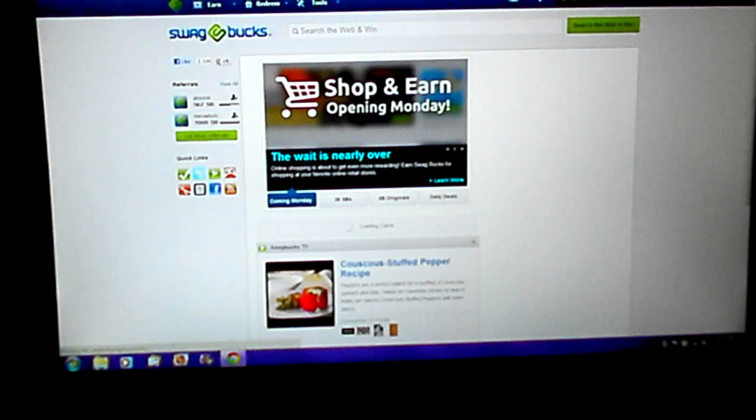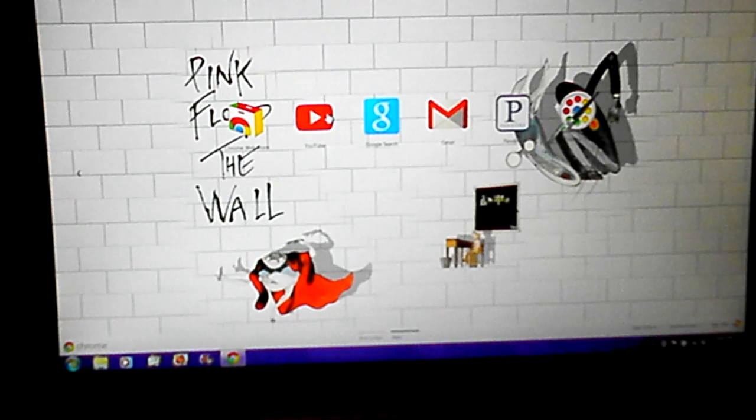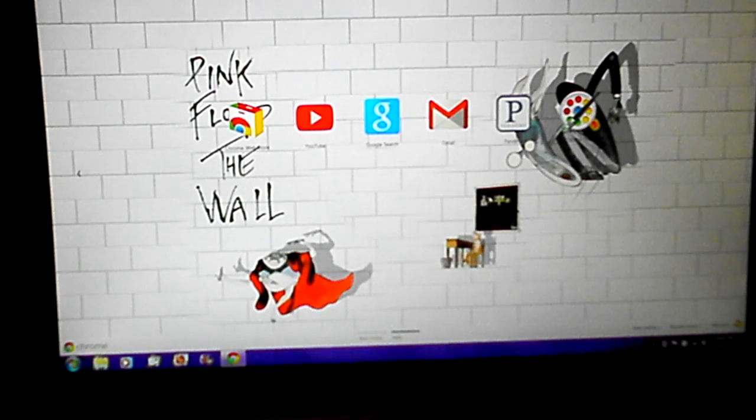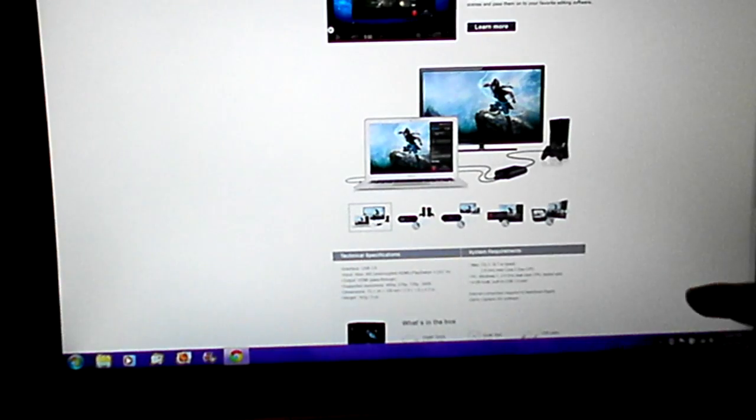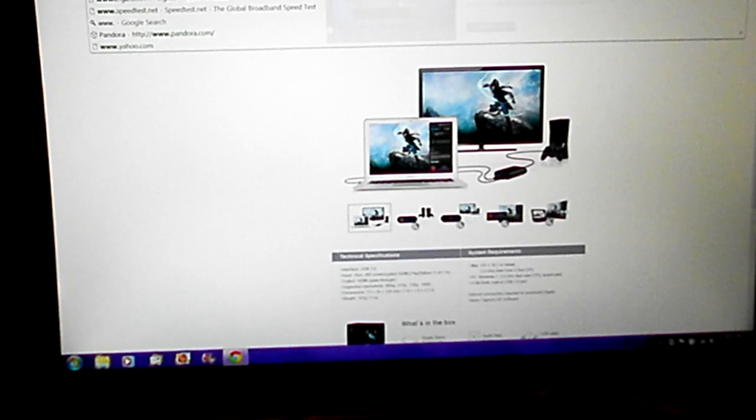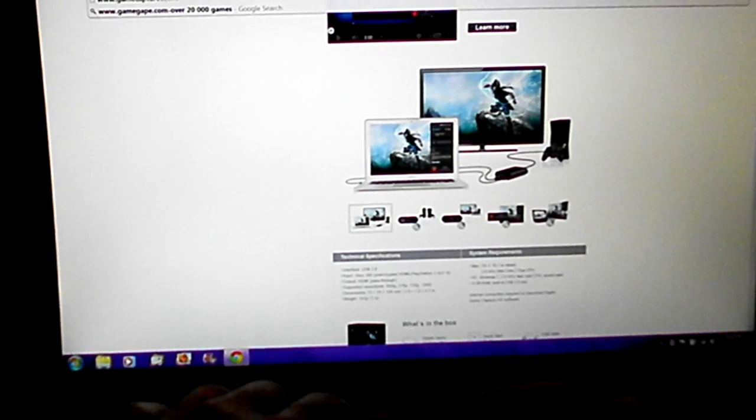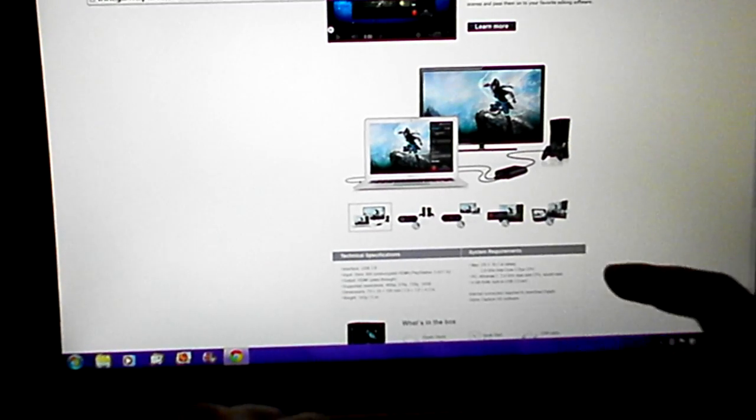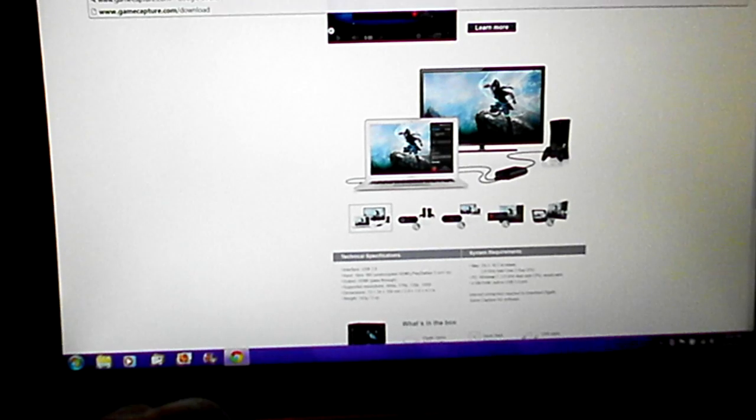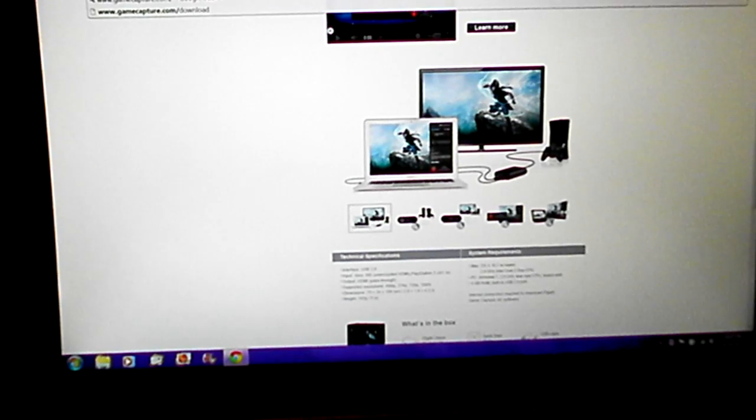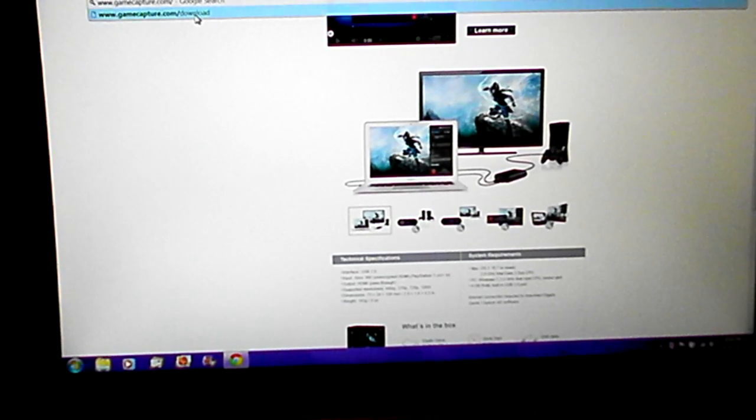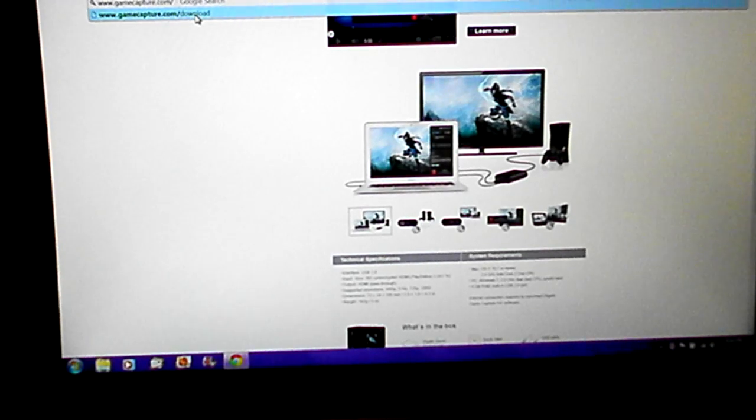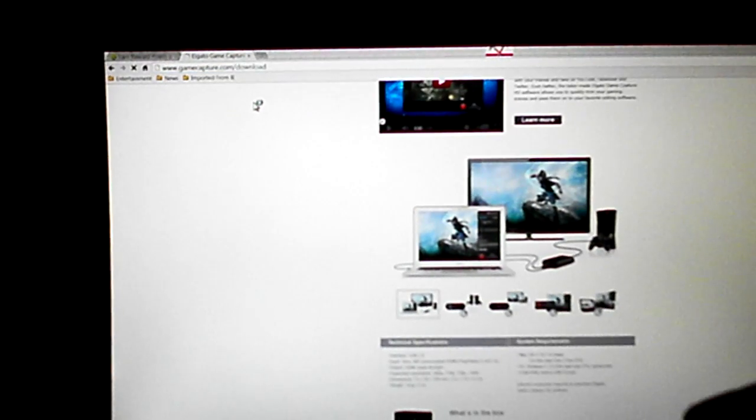Go to your internet browser. You search www.gamecapture.com/download. It's already here.